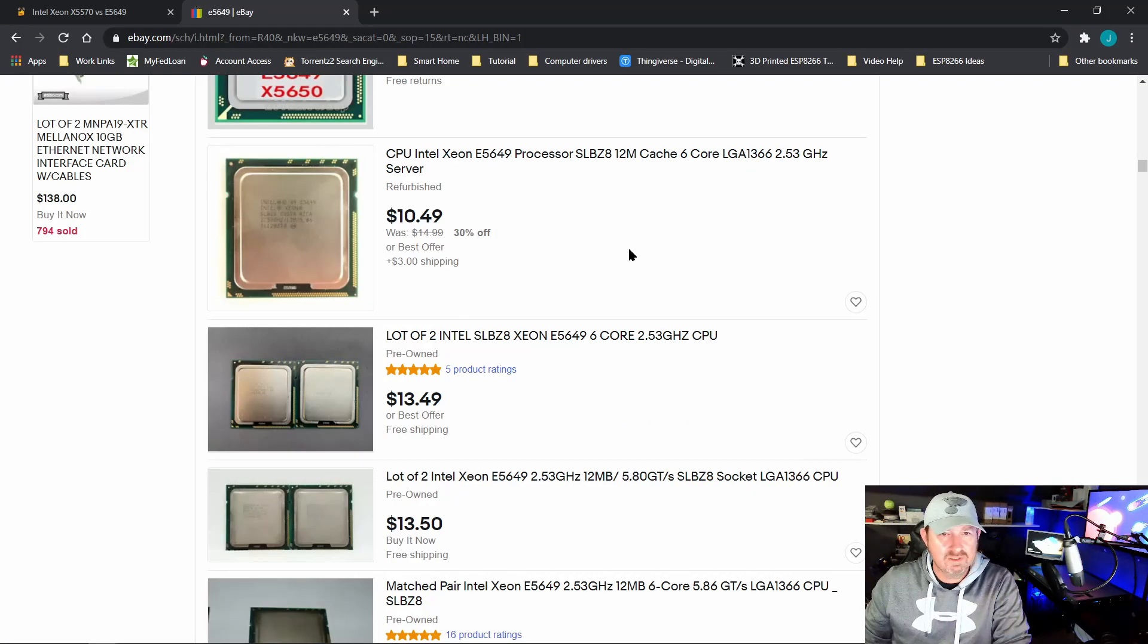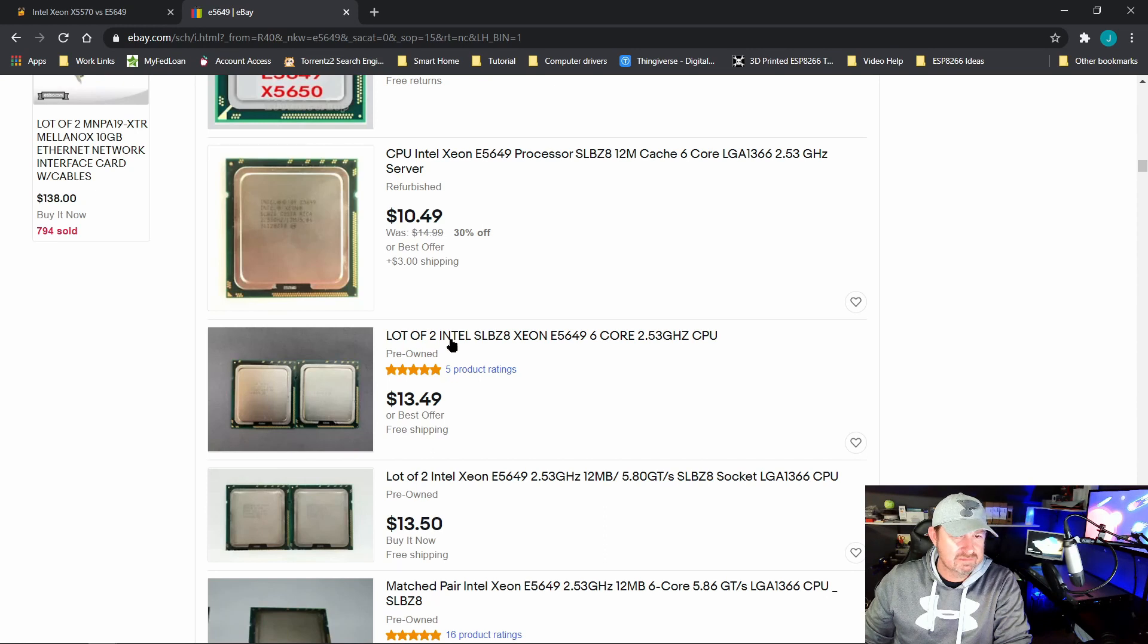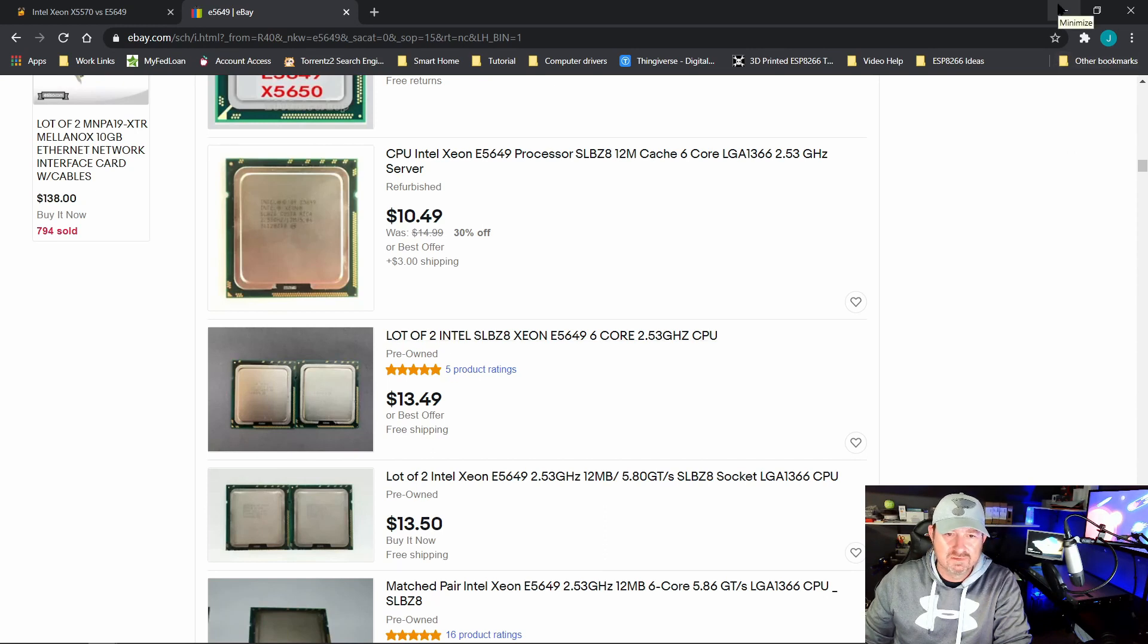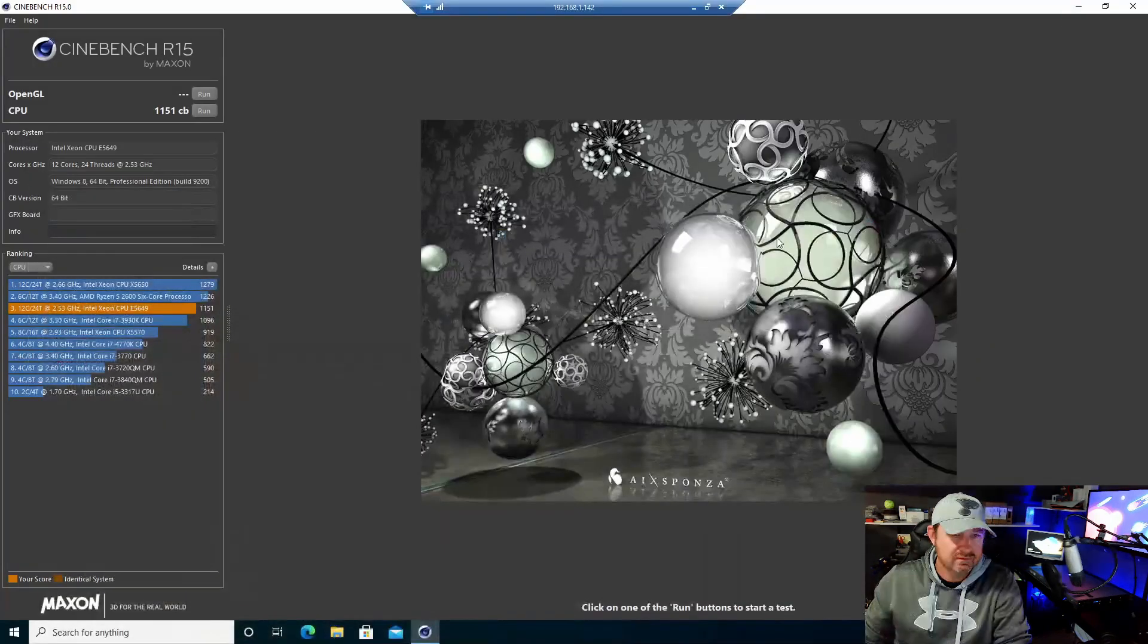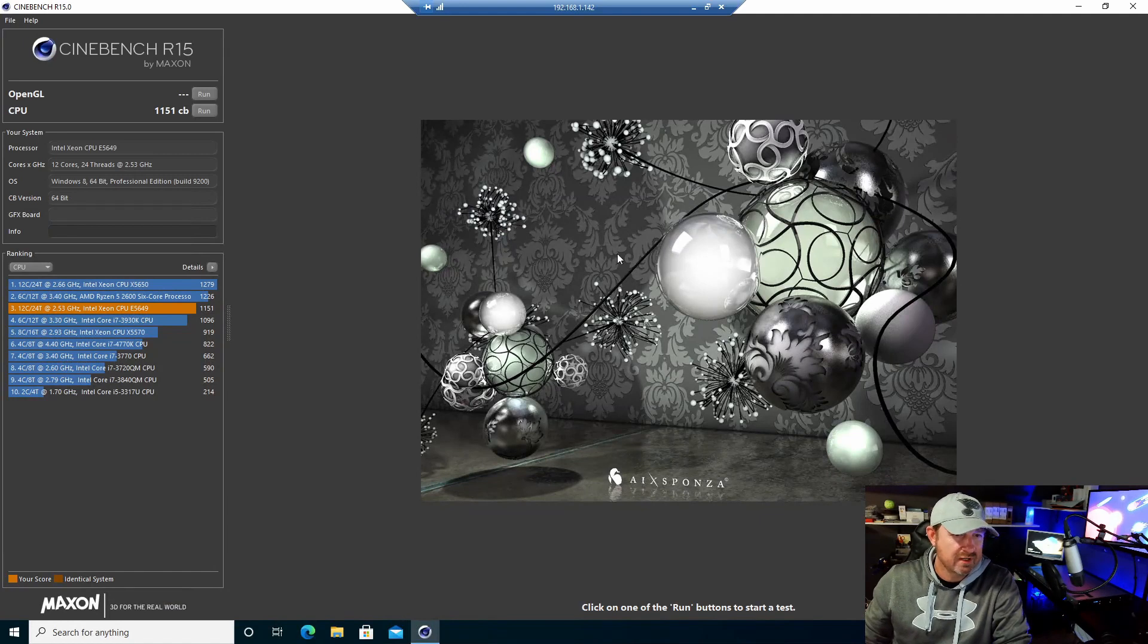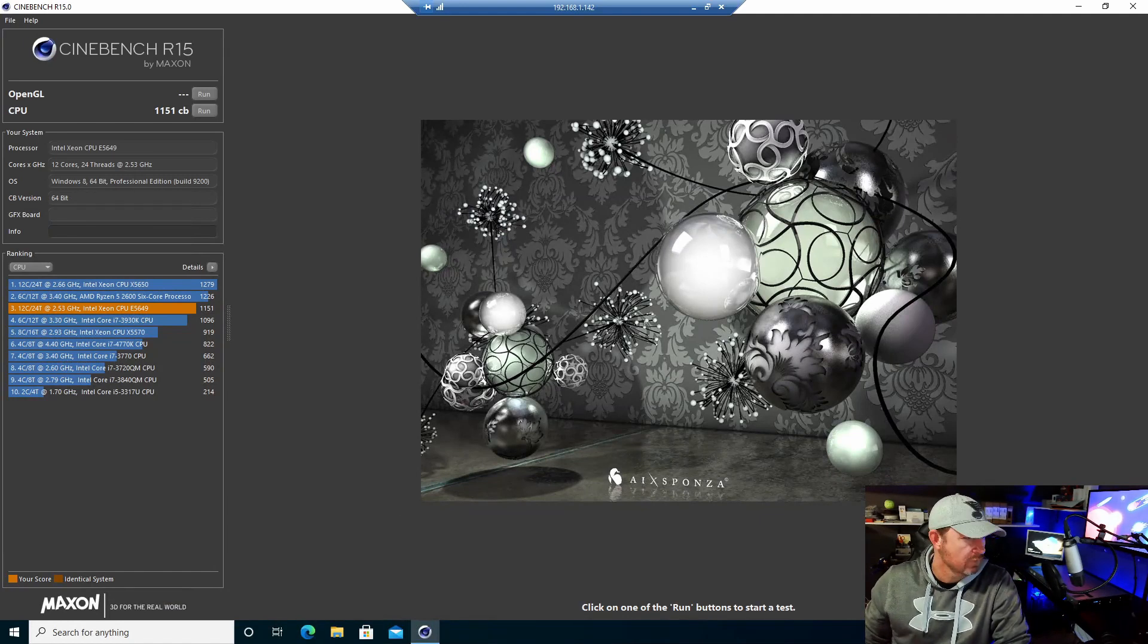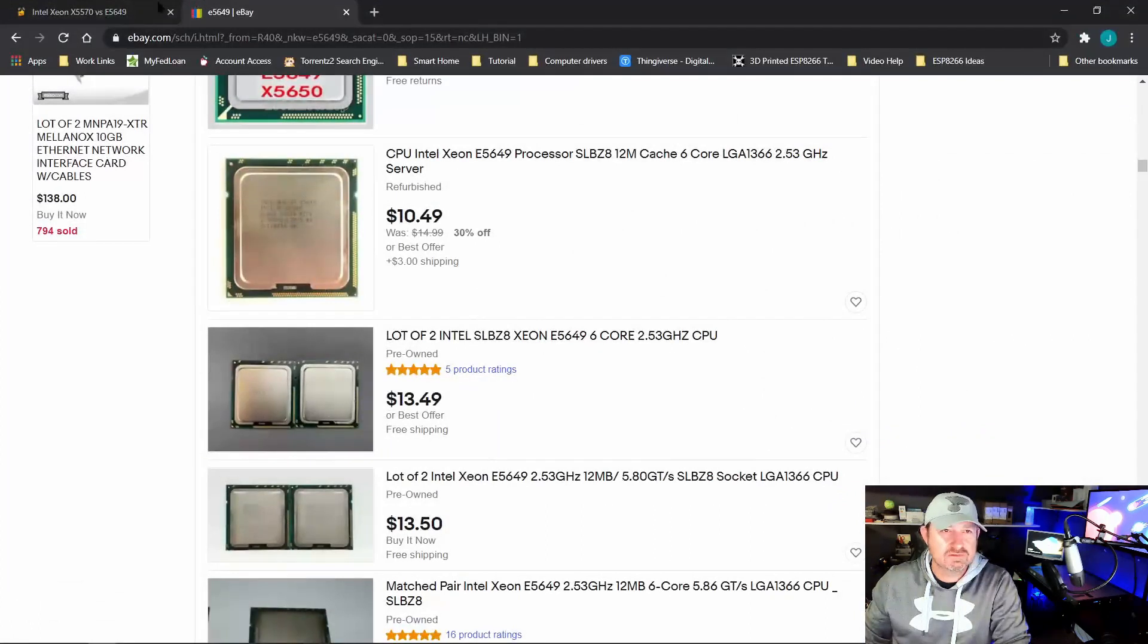Price for these guys—if you look on eBay right now, you can get a pair of these for $13.50. They're really inexpensive, and that's one of the big reasons I bought the whole system. Everything for these systems is pretty reasonably priced right now.